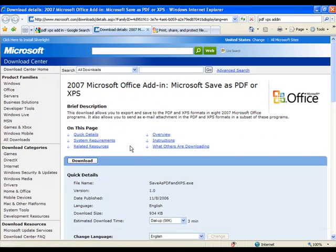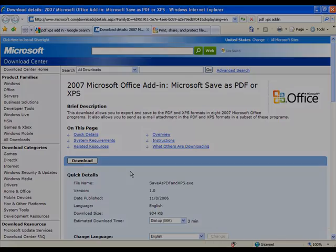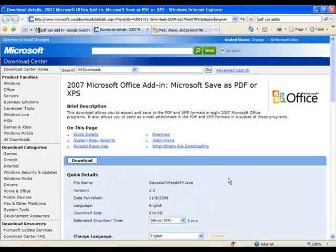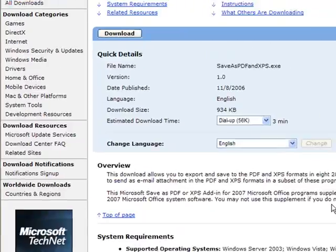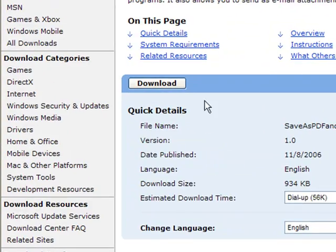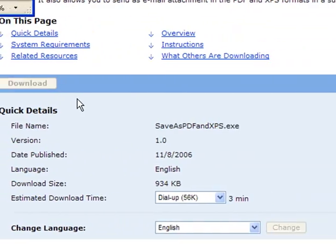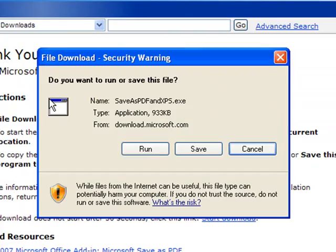So once you have arrived at this page, you can go ahead and begin downloading. When you're ready to download, all you have to do is click the Download button, and you can either save or run the file.